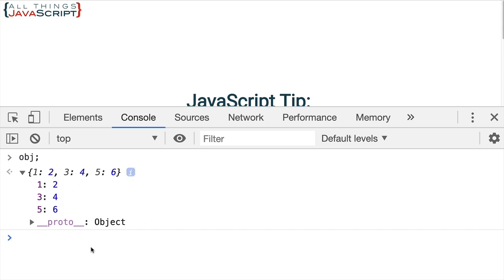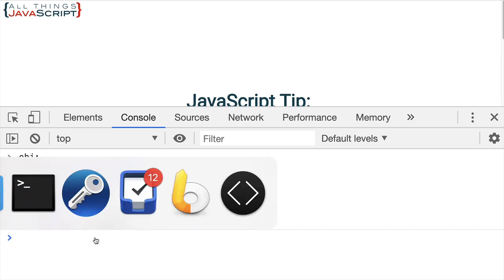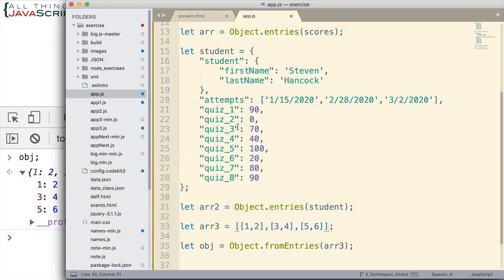So fromEntries is the equivalent of entries, but going the opposite direction, converting an array to an object. But really what I find most helpful is being able to, at times, convert an object to an array so that I can process it easier using some of the array methods that are available.